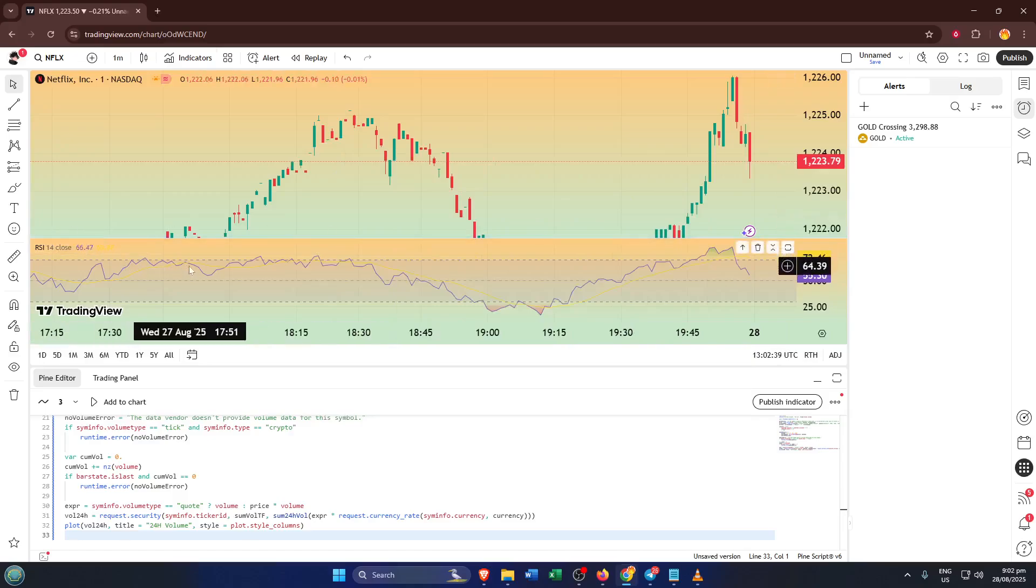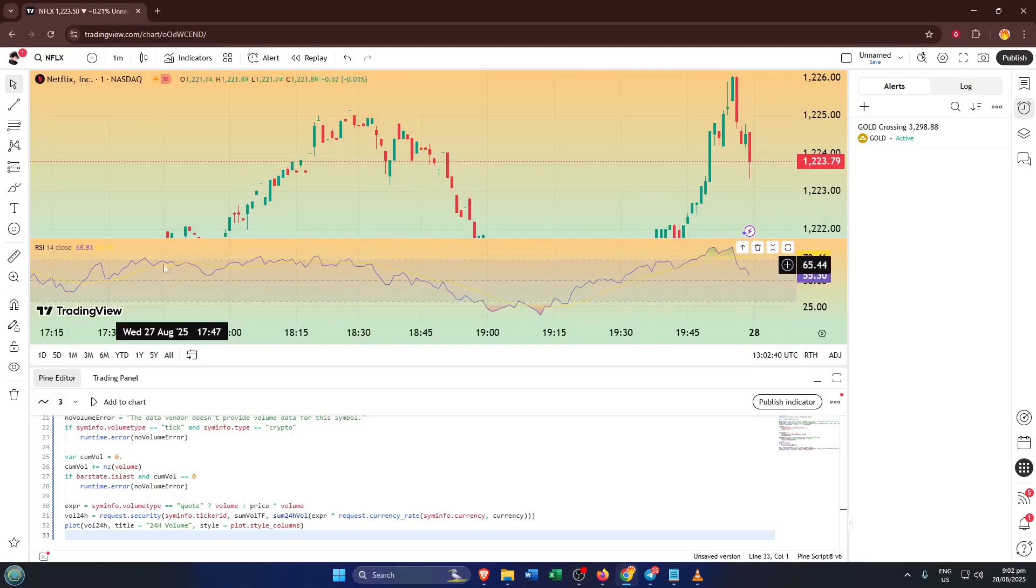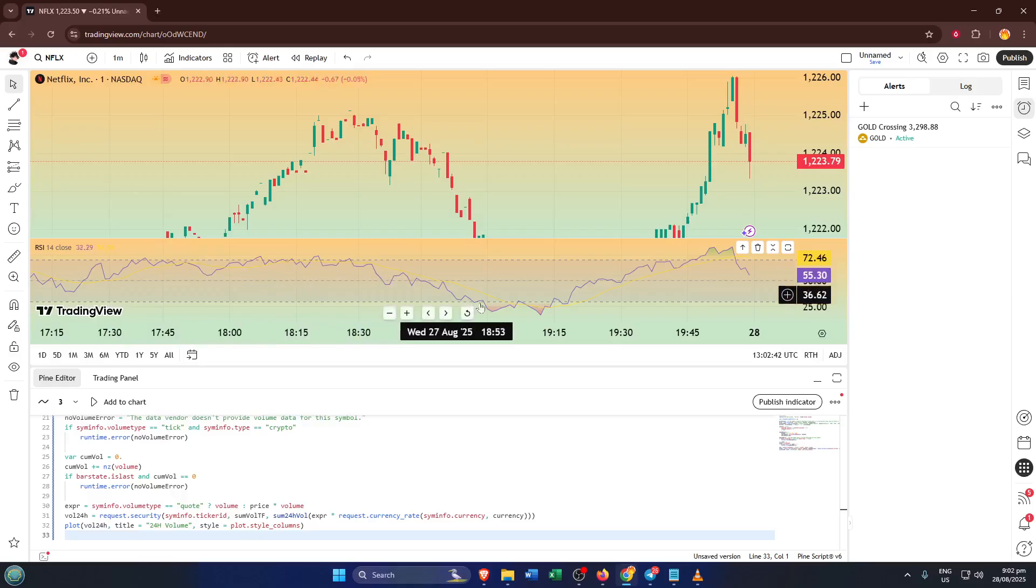The RSI will show up as a separate panel underneath your price chart. You'll notice a wavy line usually oscillating between levels of 30 and 70.